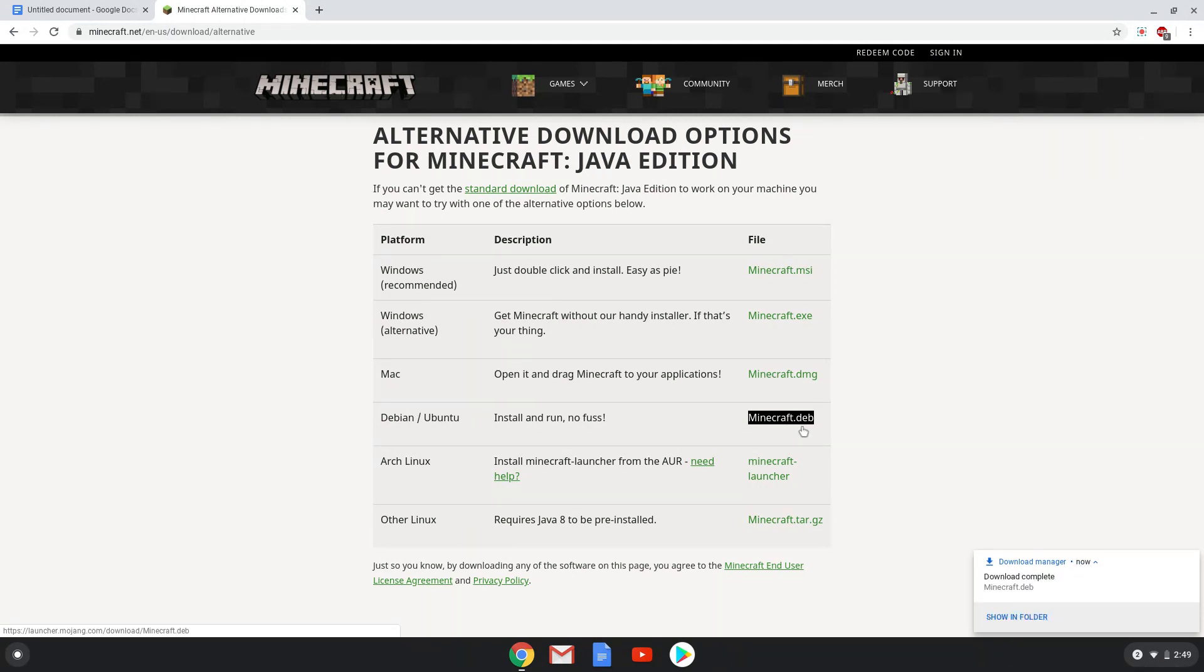Now we will open our file manager and move the installation package to our Linux folder.